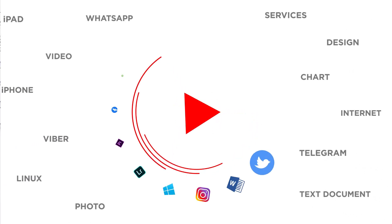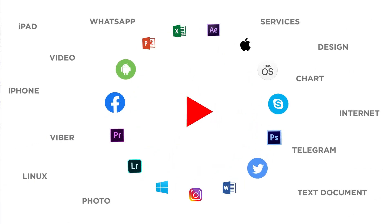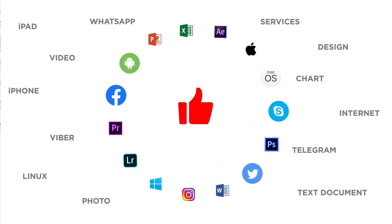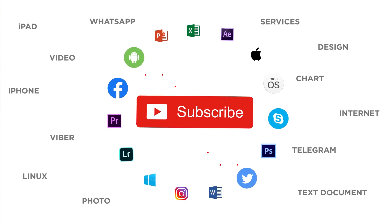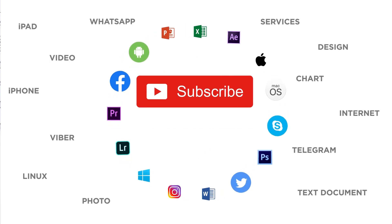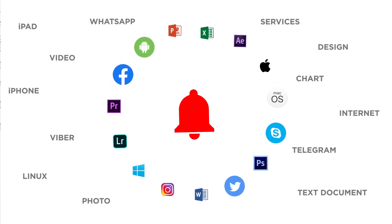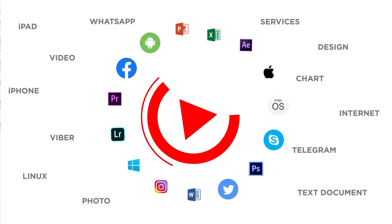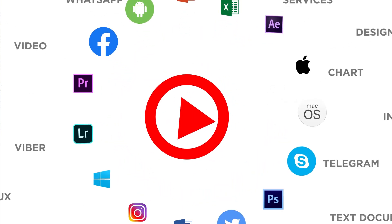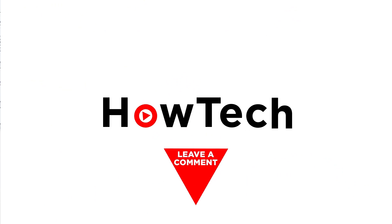Thanks for watching. If you liked this video, don't forget to give it a thumbs up and subscribe to our channel. Make sure to press the bell button to be the first to know about our new videos.